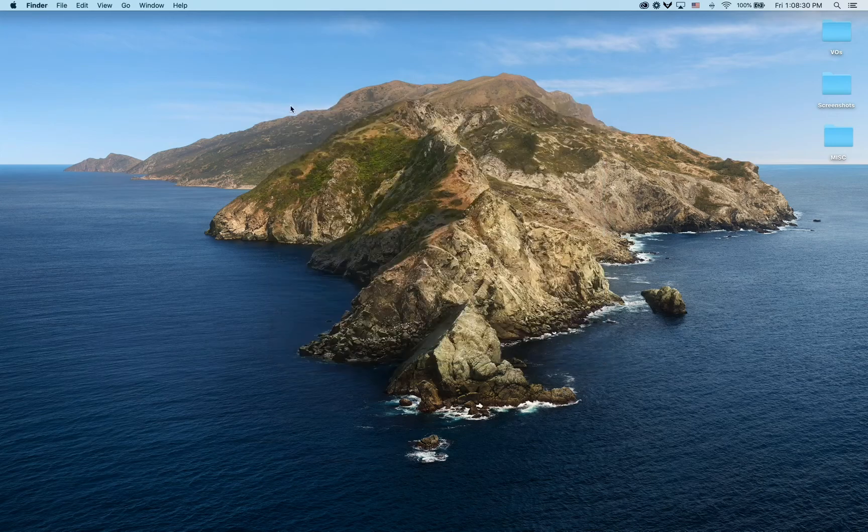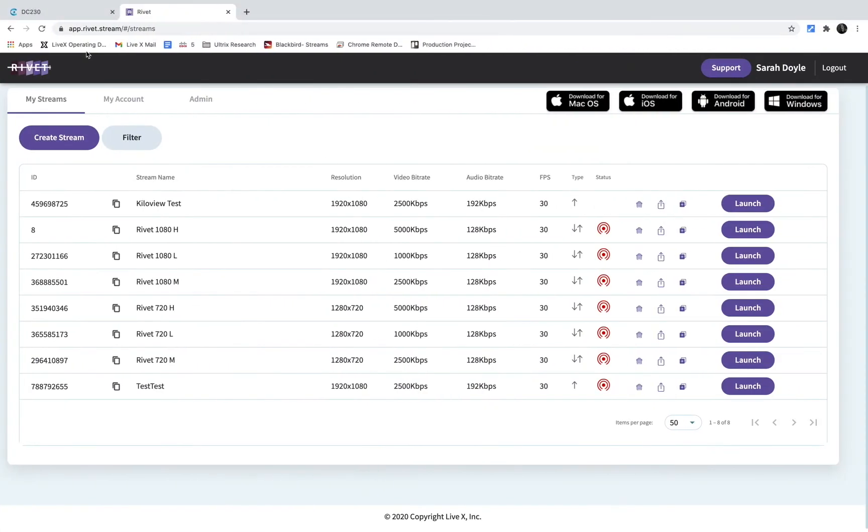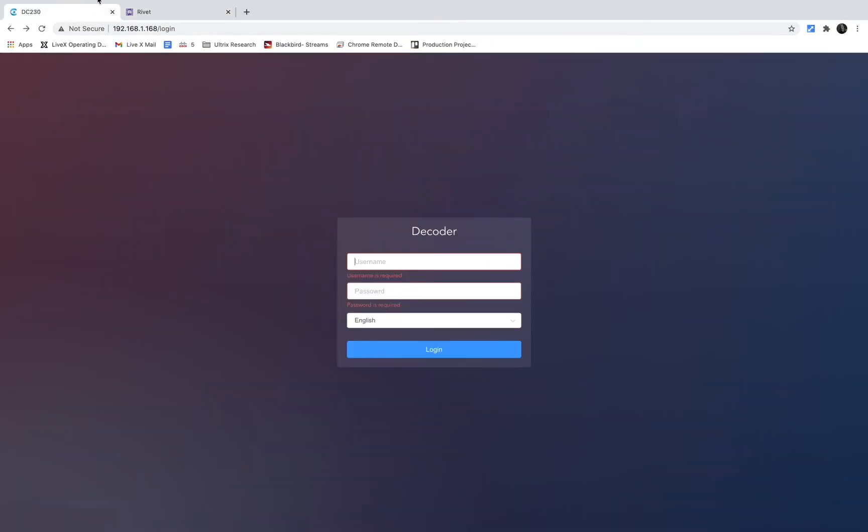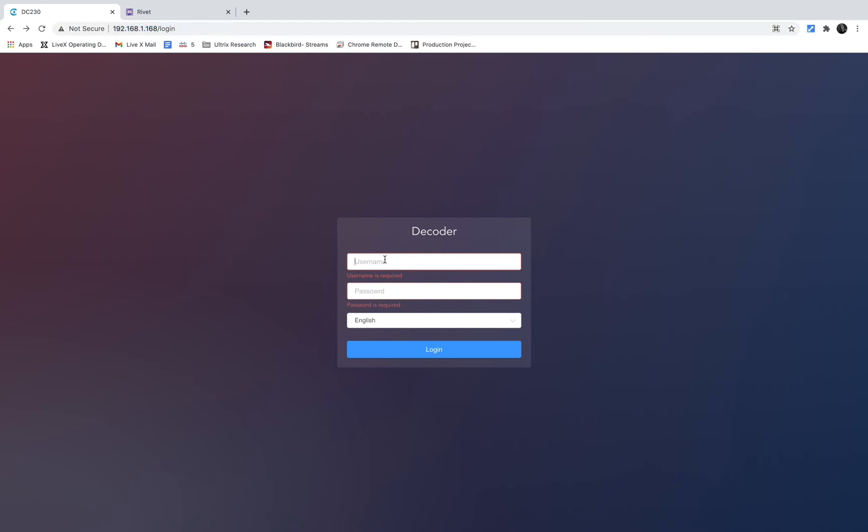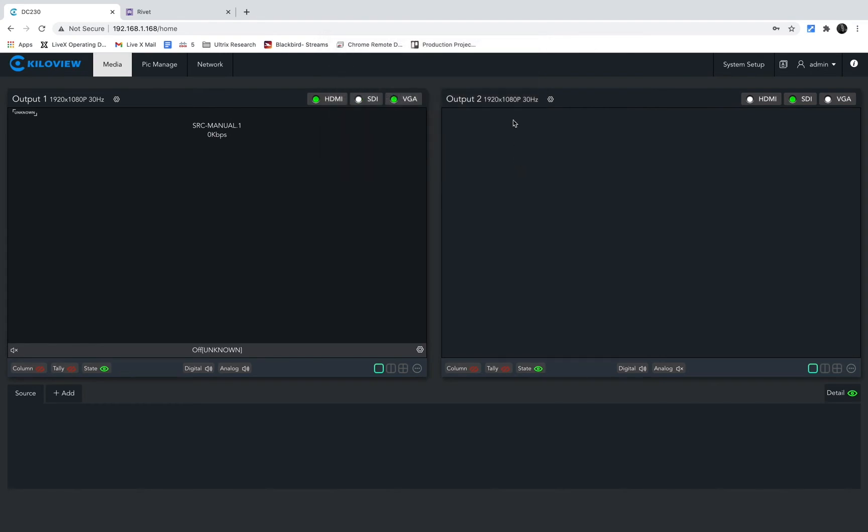The default login and password is admin, all lowercase. And voila, the Kilovue decoder interface. From here we are going to stay in this media interface here at the bottom.